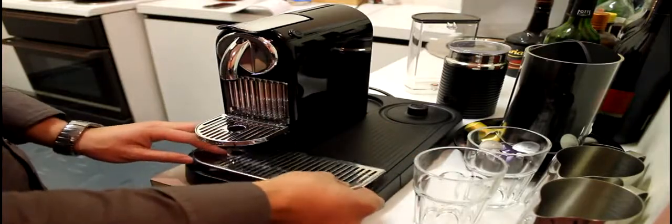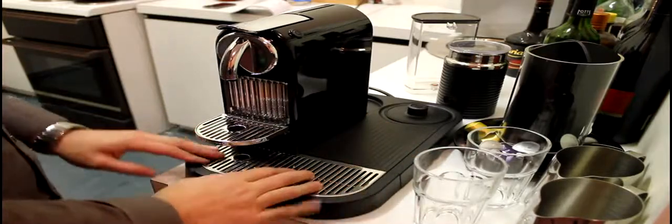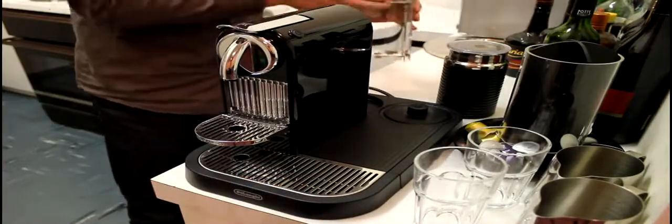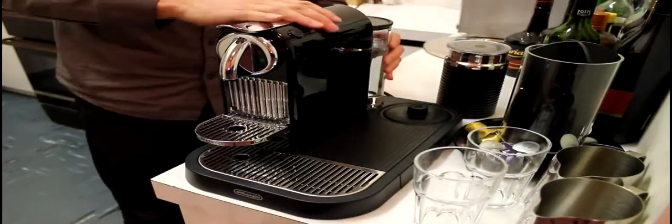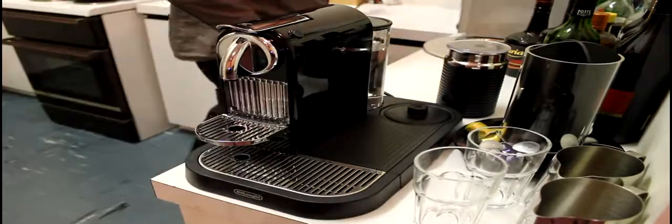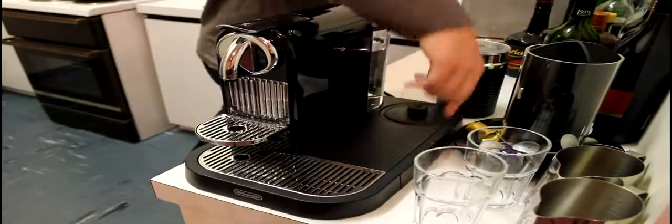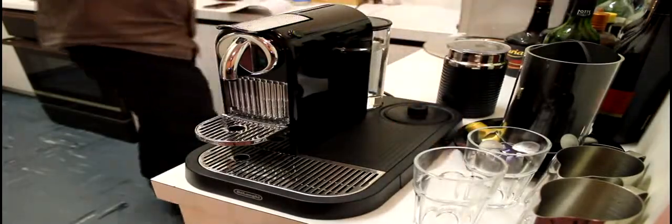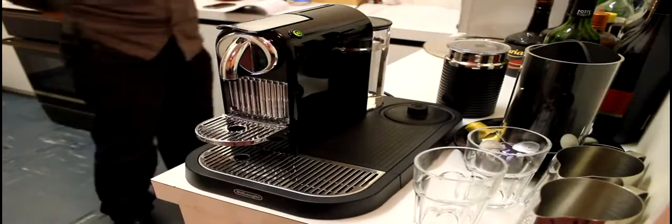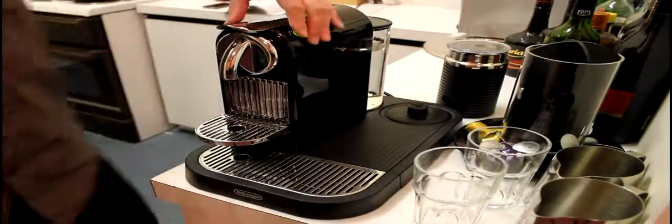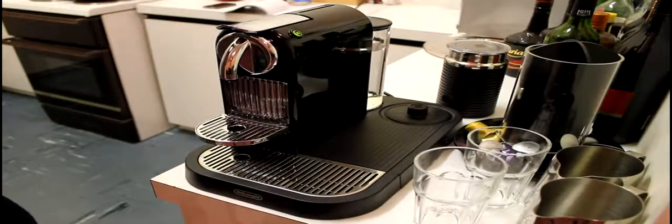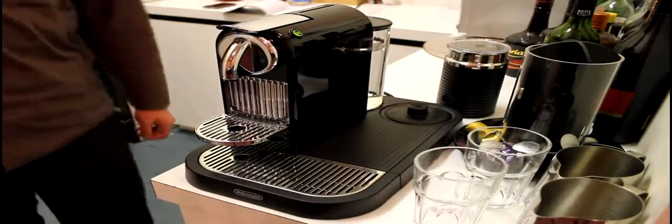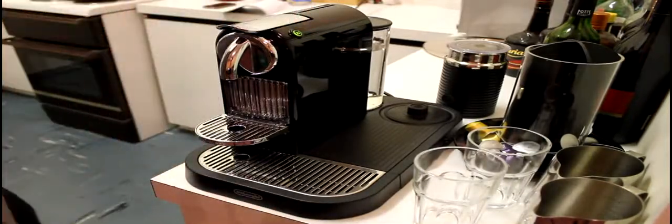We'll go ahead with filling up the water canister, just a little bit. Just pops on the back there. And we'll just turn it on. So the two flashing lights here just mean the machine is warming up at the moment. Okay, so they're solid now.